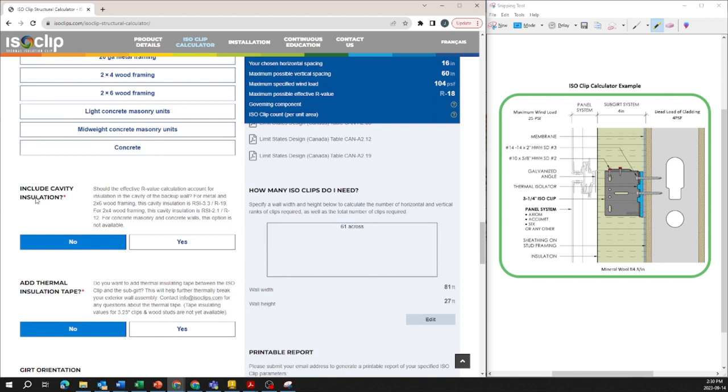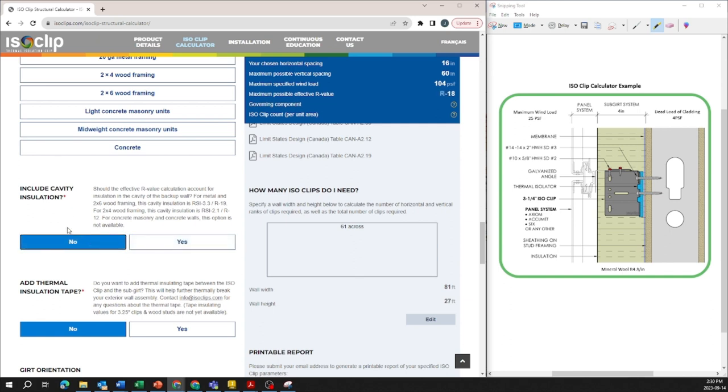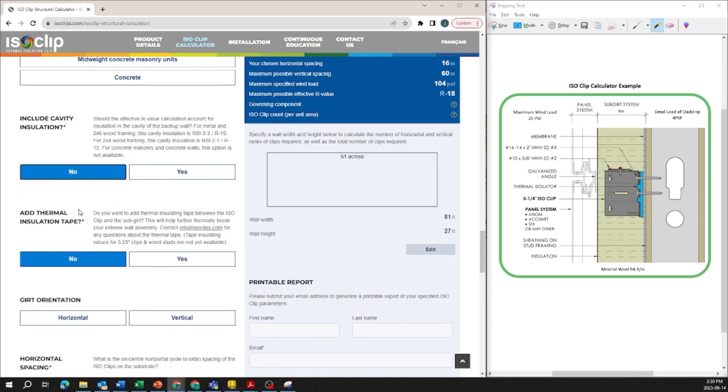Whether there's insulation in the cavity is the next input. There is no insulation in this cavity so we're going to keep it as no but you can just change the inputs as necessary for your projects.